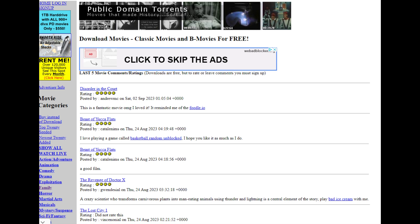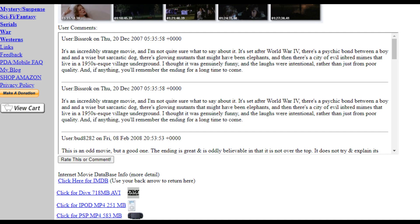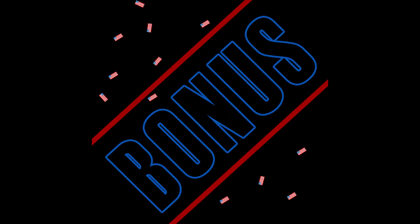Public Domain Torrents is easy to use. Click on the category you want, then on the video that you want, and your download options will be at the bottom of the page. This brings us to your bonus.